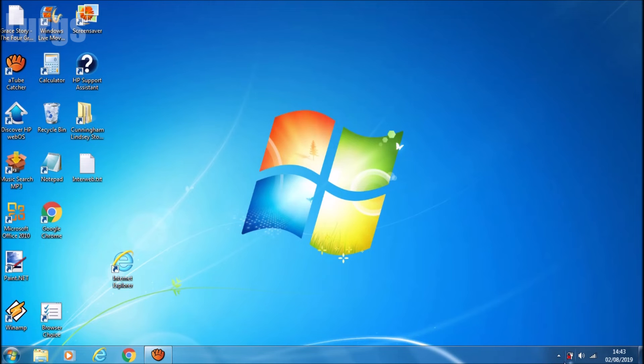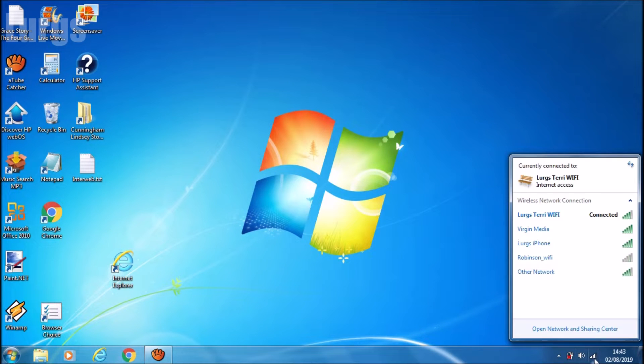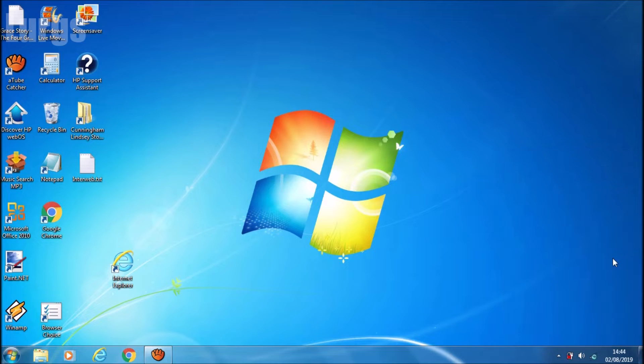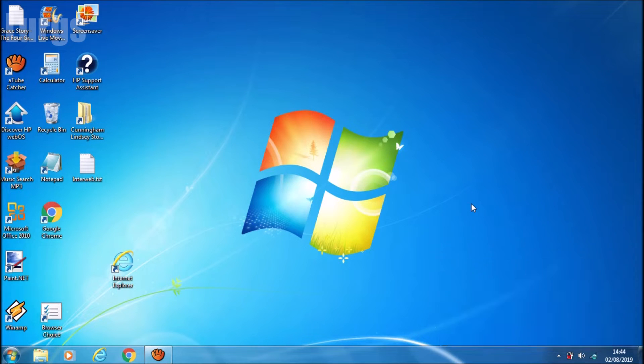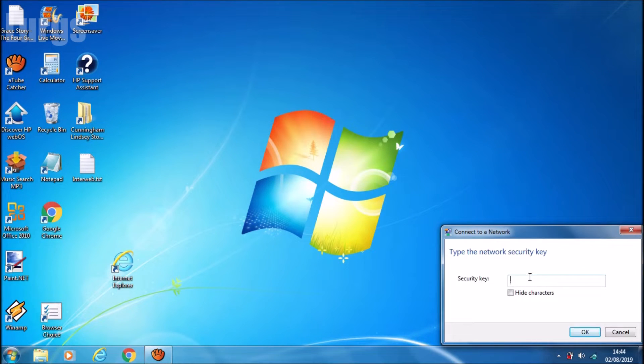So I've got Lurgs iPhone here, and I'm going to click on connect. And there's a link above about how to use the AirDrop facility to transfer photos and videos between iPhones.